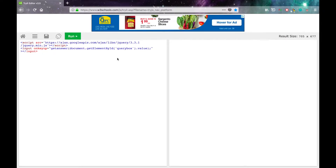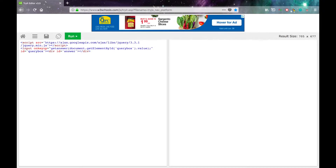In the input, you also need to do id equals, in quotes, query box. And apparently you don't close input tags. Now open a div with id equals, in quotes, answer. This is where we will get the search result from DuckDuckGo to appear. Close the div — you don't need to put anything inside it.